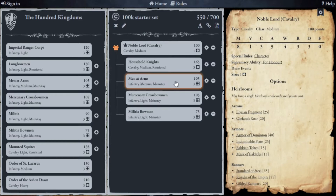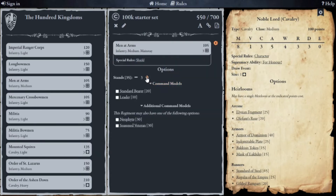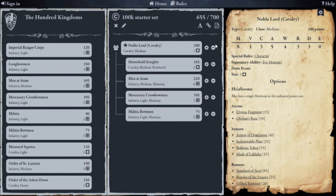I either need to buy another leader, or I can take an existing unit and increase the number of bases. The unit comes with three bases as standard, so if I click the cog for that particular unit I can add three more bases to get to a total of six.